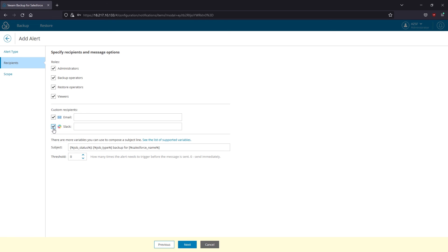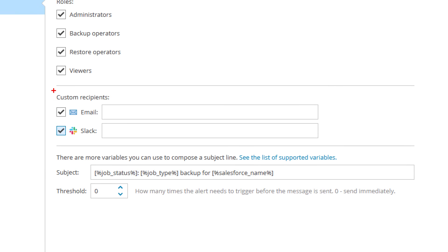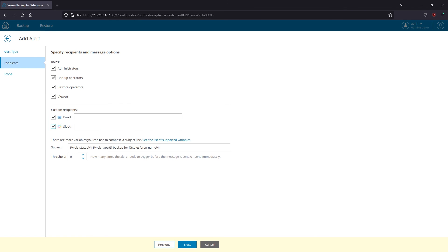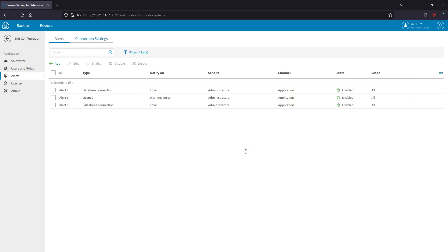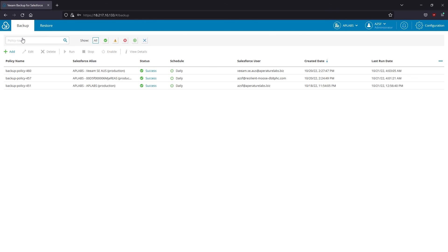That was a quick look at Veeam Backup for Salesforce and its capabilities. The product is available already. Don't waste any second and test it in your Salesforce environment today. For more information, please visit veeam.com. Stay tuned. Bye.